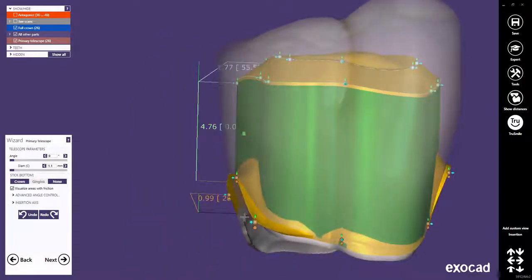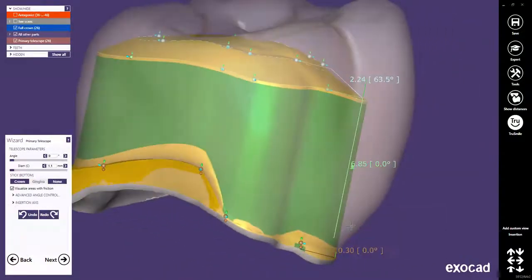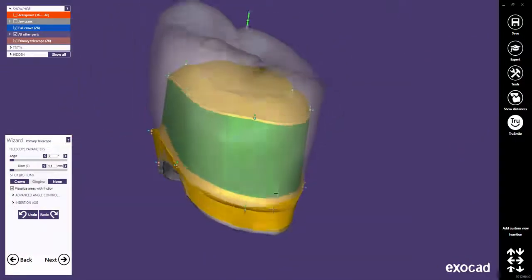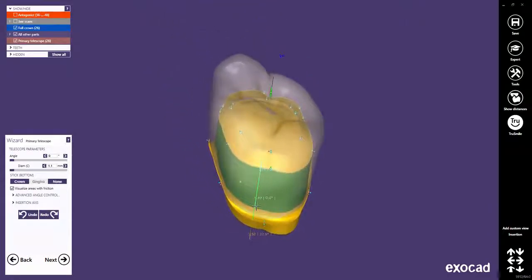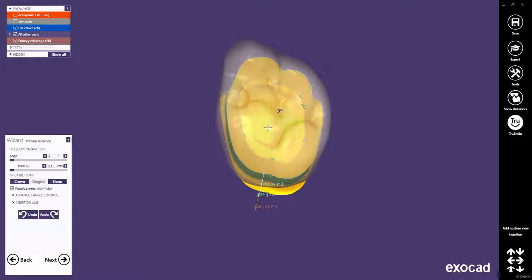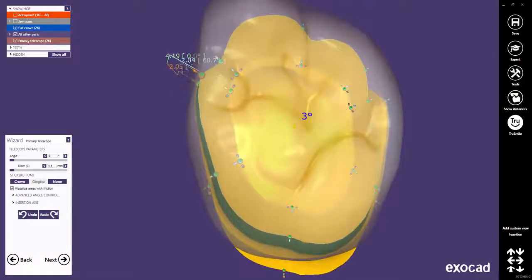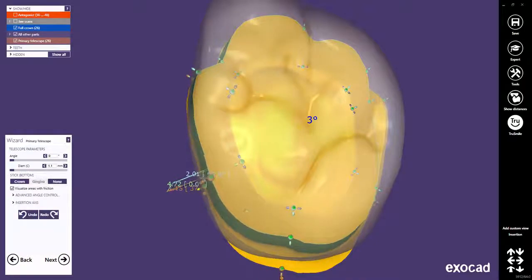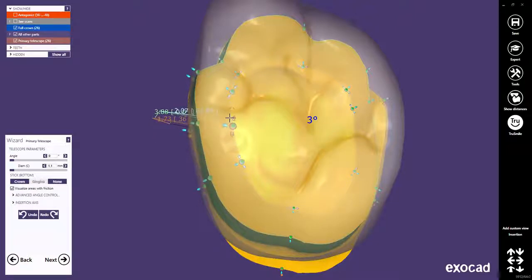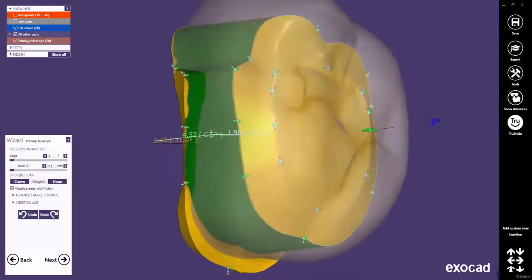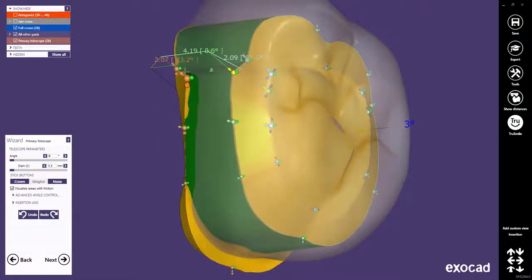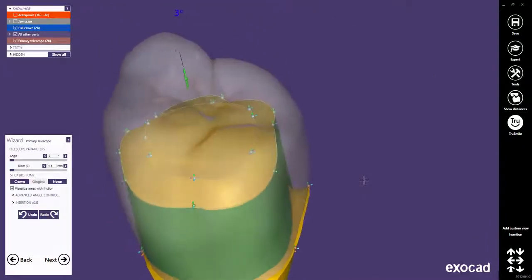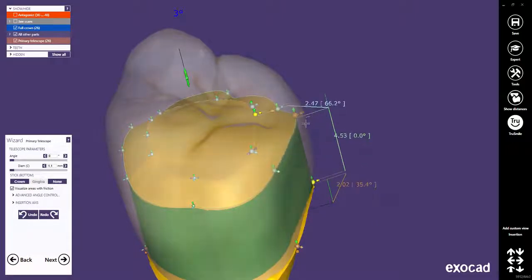Now move all points in the buccal area of the lower curve towards the margin to eliminate any additional border in this zone. Now use again the semi-transparent anatomical crown to adjust the thickness of the crown in the ceramic beading areas. If required, add a third control point to create a flat area in the zone where you would like to add attachments later. Repeat this step on the distal side.